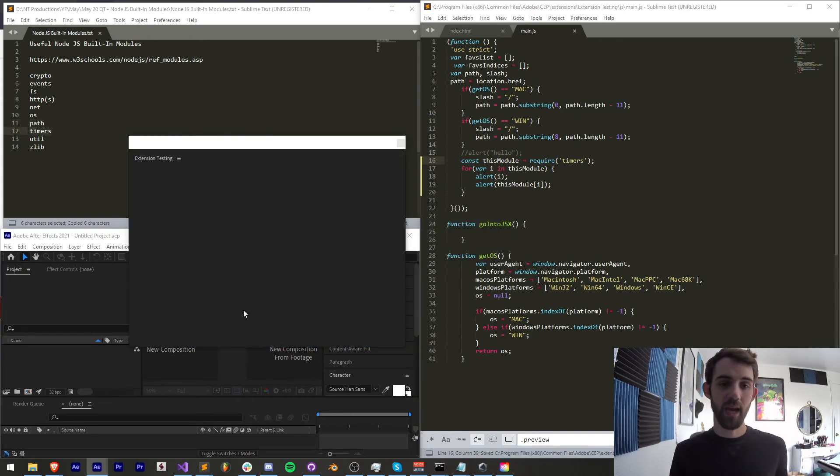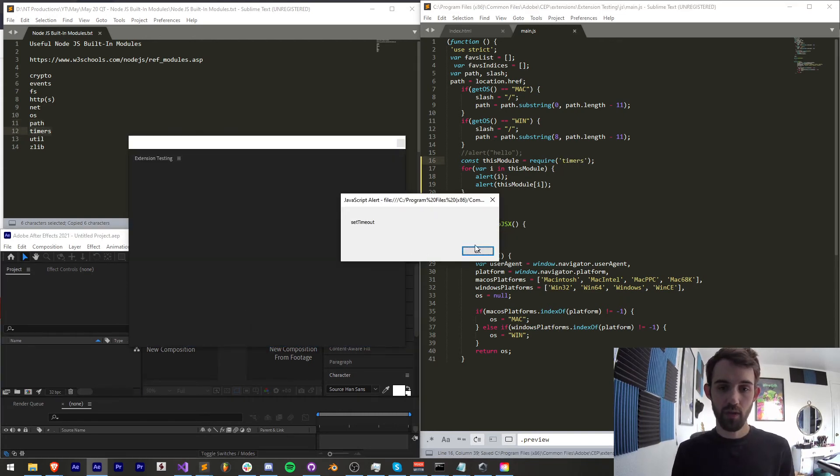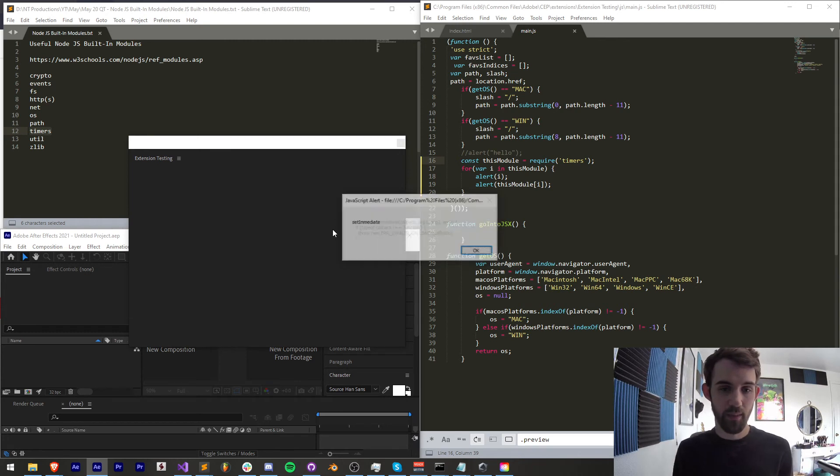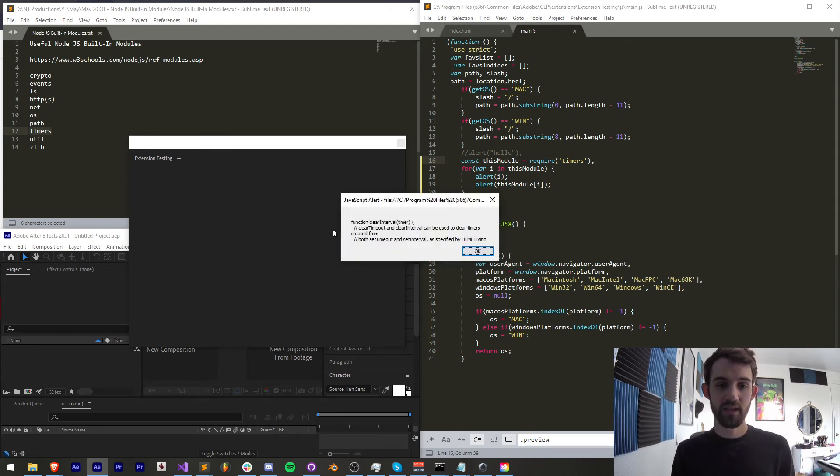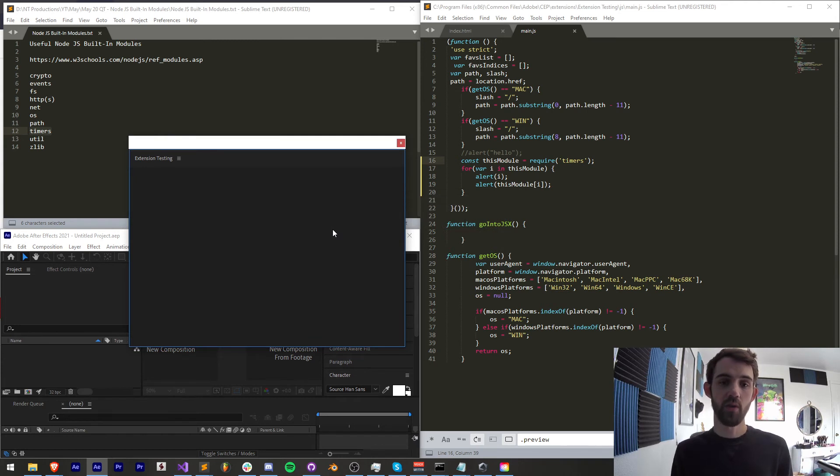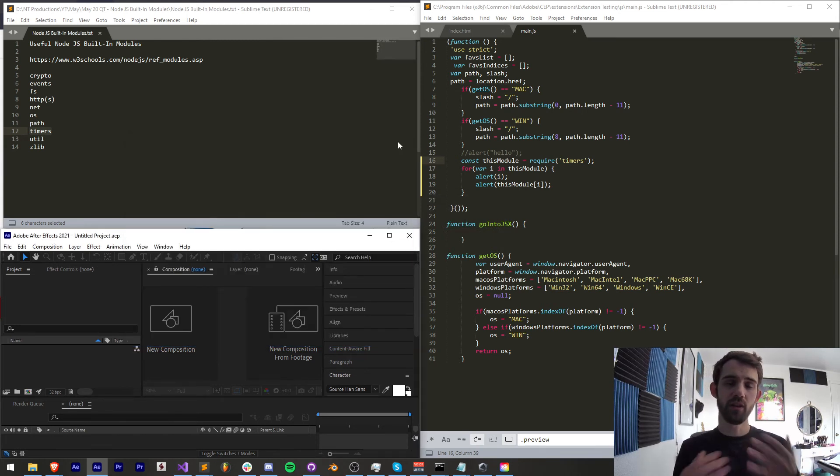Next up is the timers module which allows us to do things like as you can see set timeouts clear timeouts and it also includes the set interval method which is something useful for running code continuously every X amount of seconds.